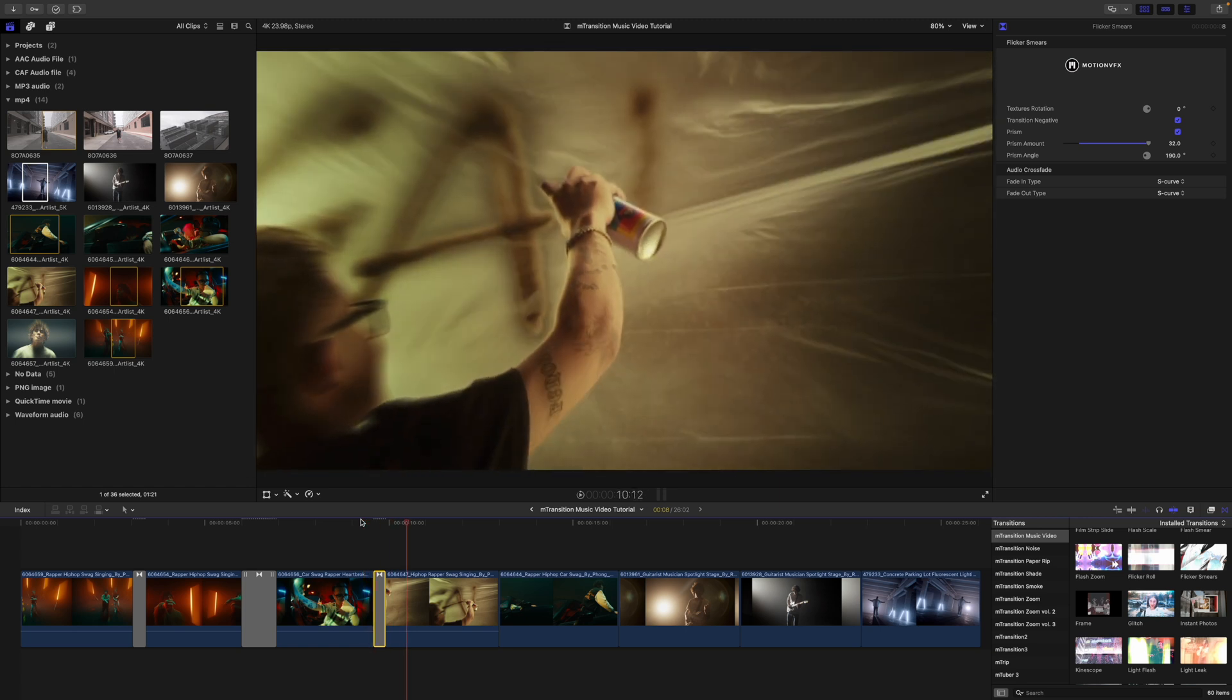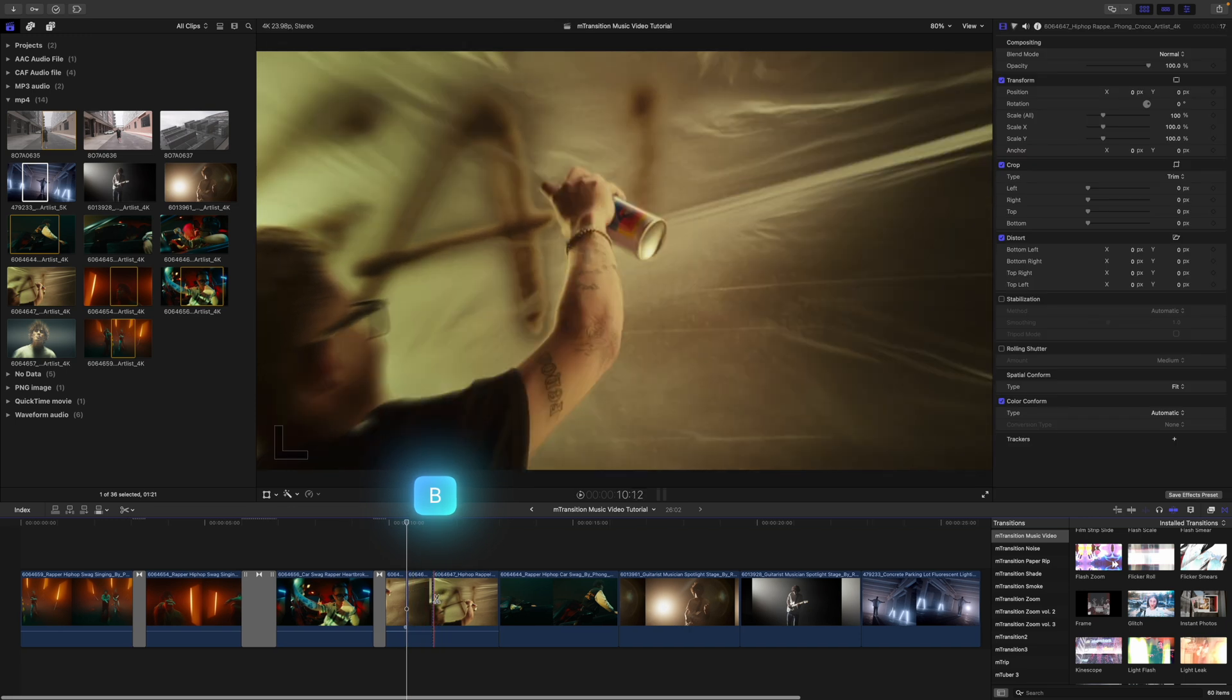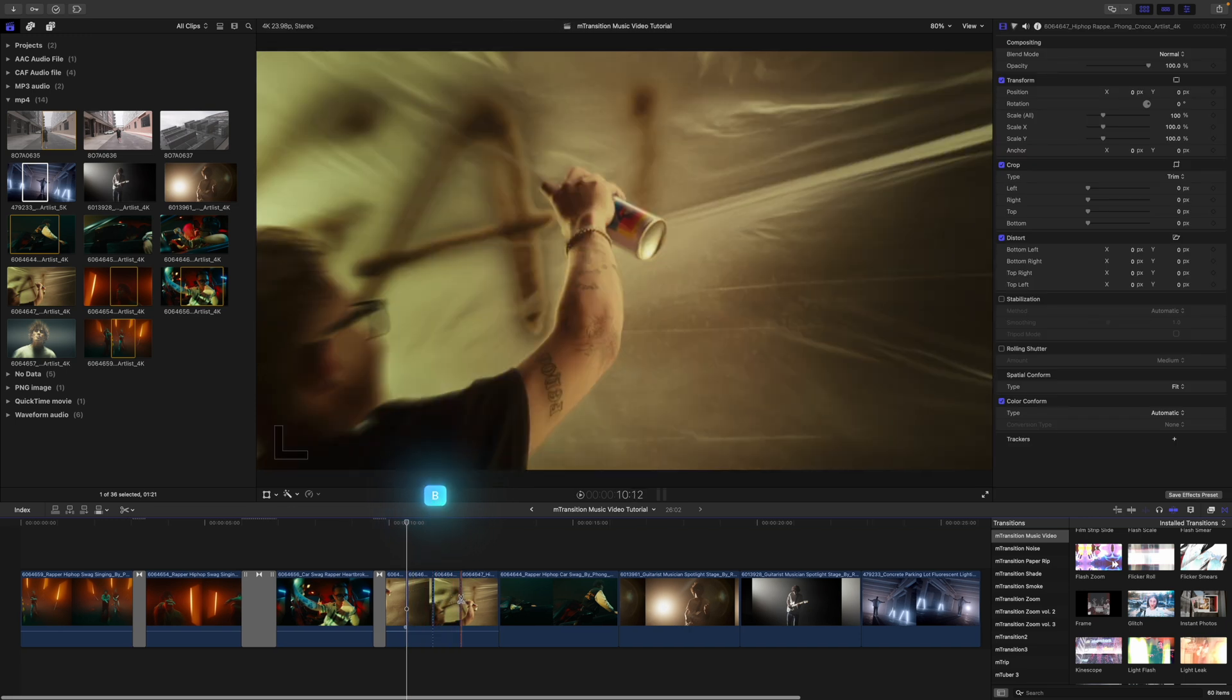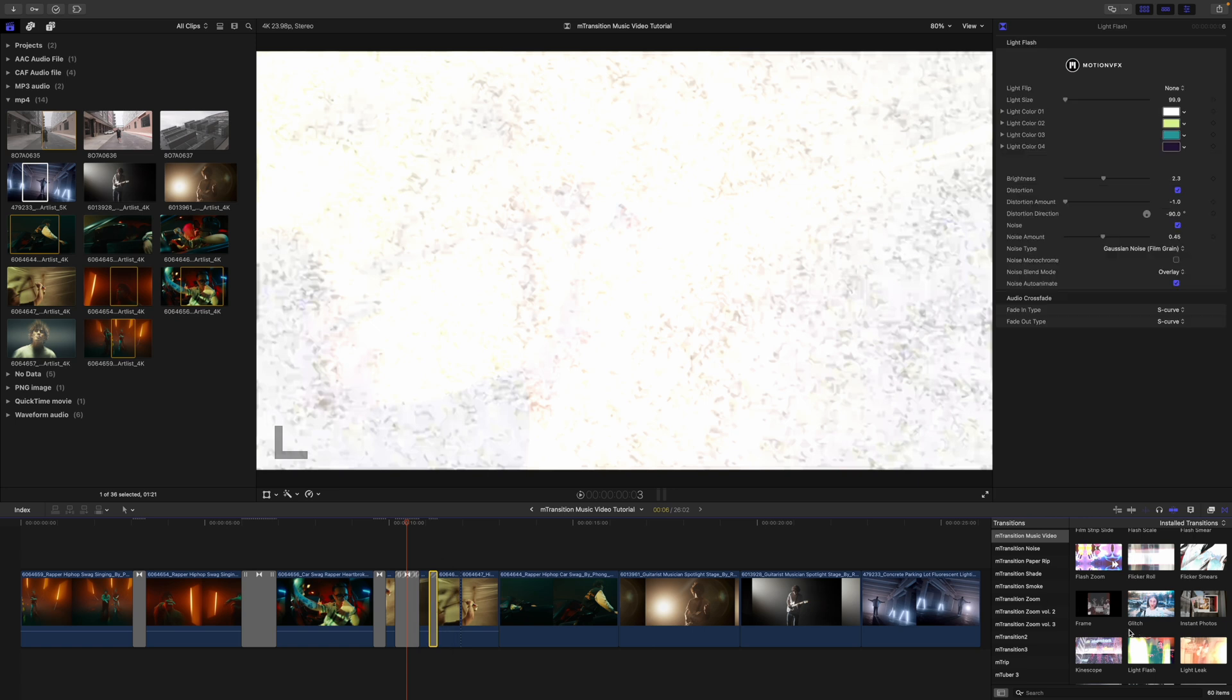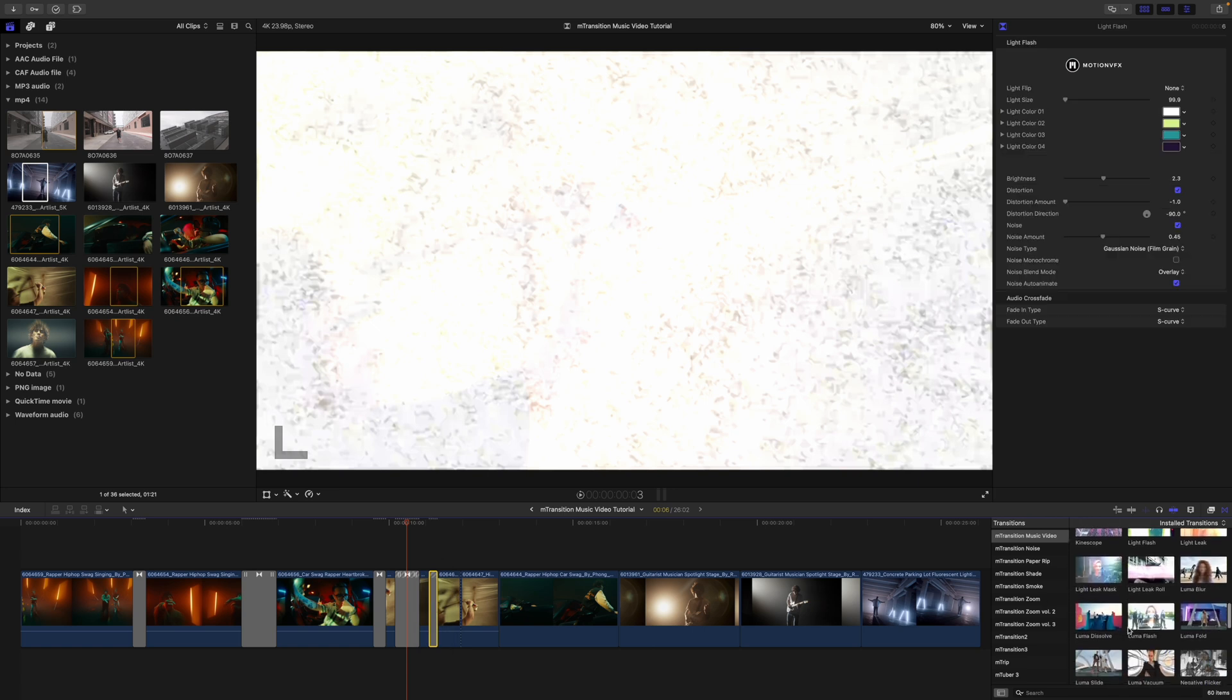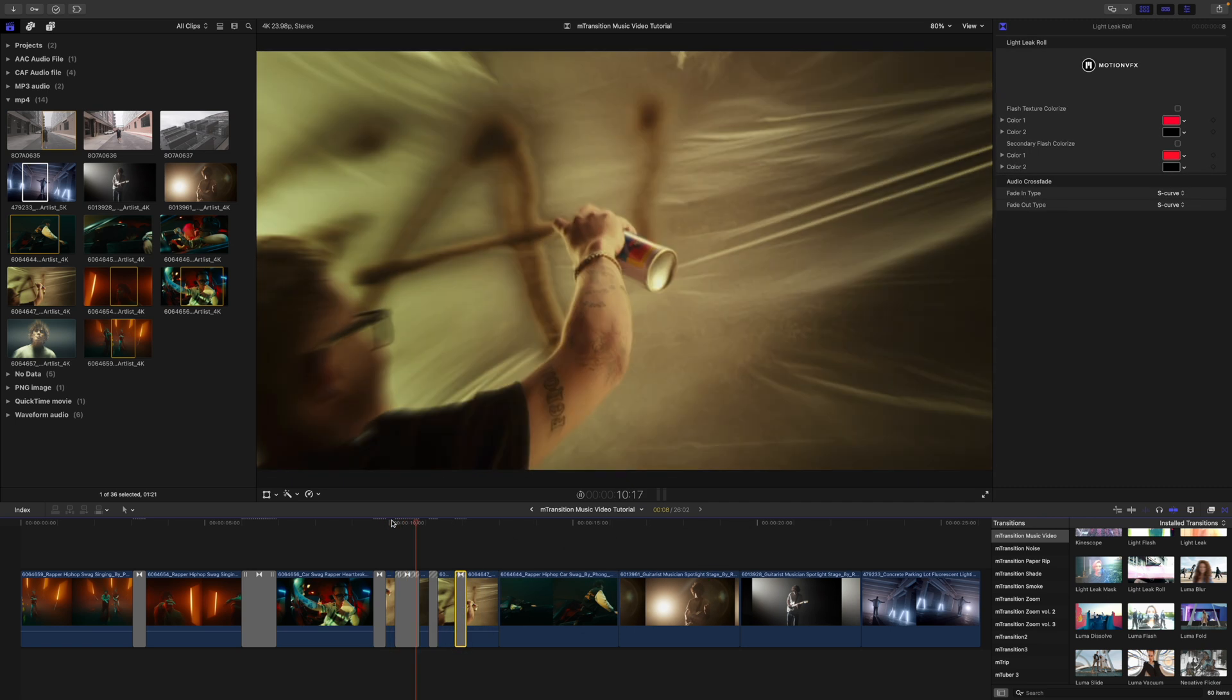So something else that's a lot of fun that you can do with these transitions specifically is transitioning onto the exact same footage. So what I mean by that is I'm going to tap B and I'm going to do maybe a couple blade cuts here. And then I can drag transitions on top of the same footage and it works like a really quick effect. So why don't we drag our kaleidoscope? We could do our light flash. And maybe why don't we do a light leak roll just so you can see how this looks by using it on top of your own footage.